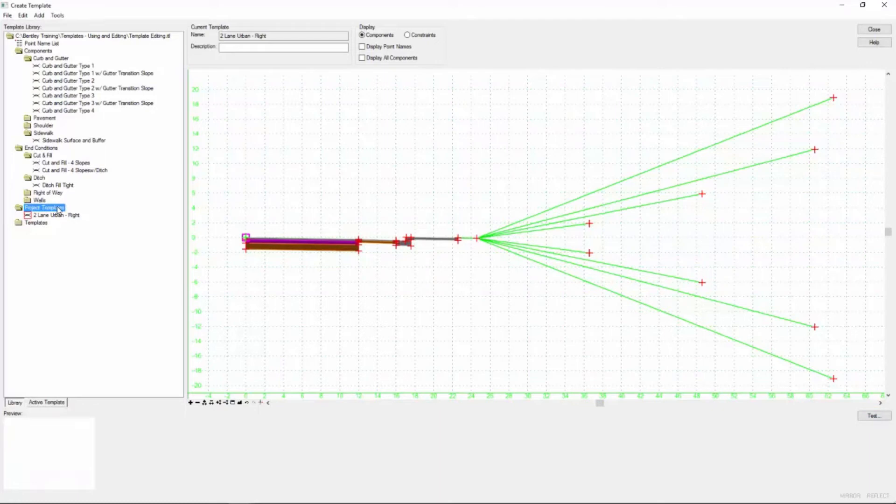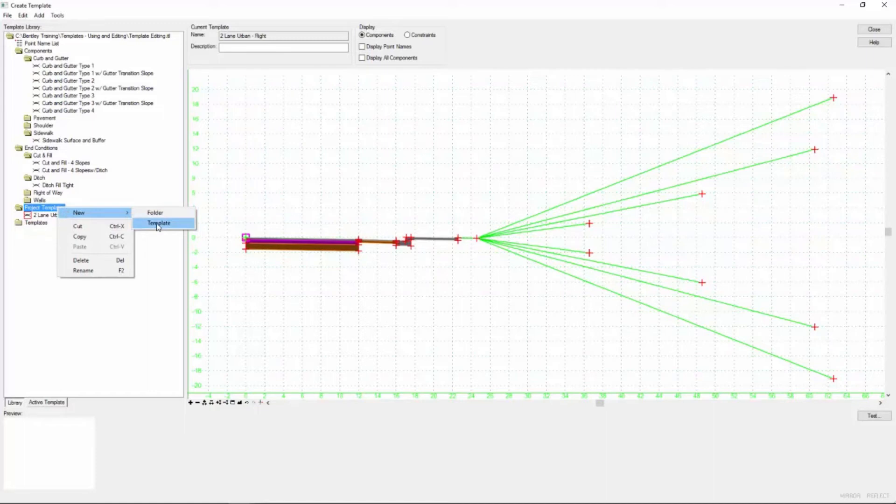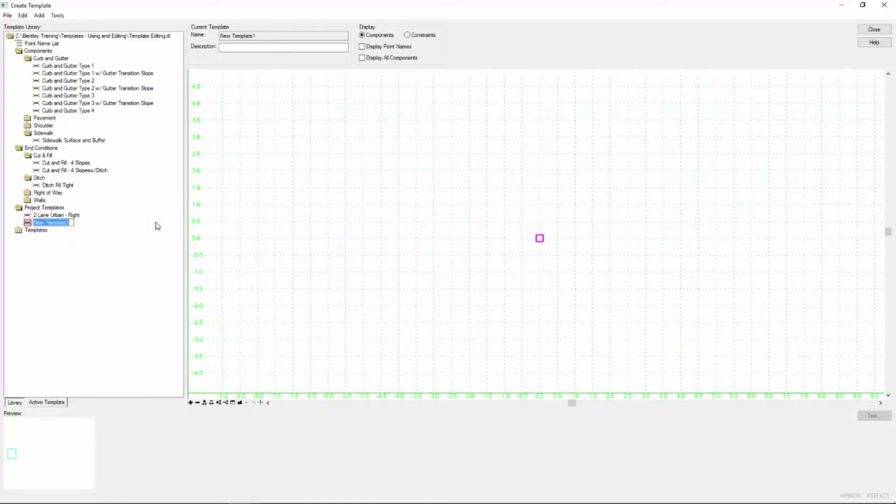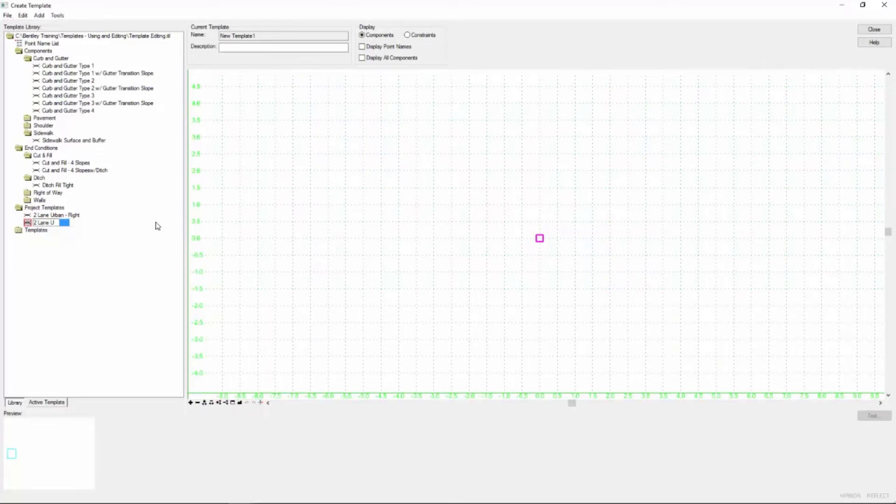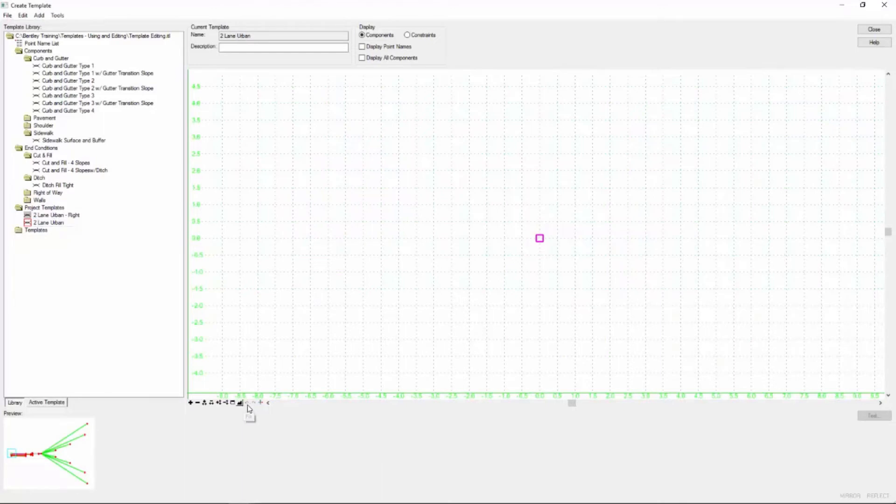So I'm going to come over to project templates, right click and say new template. And this is simply going to be our two lane urban template.